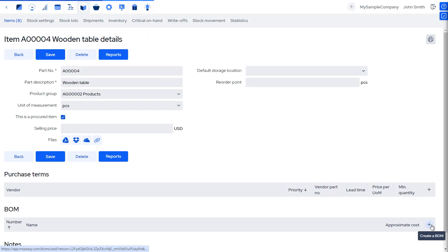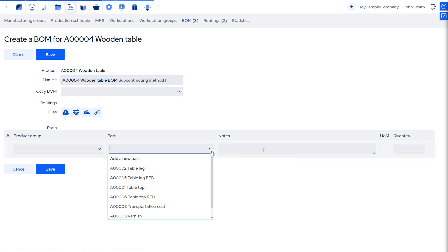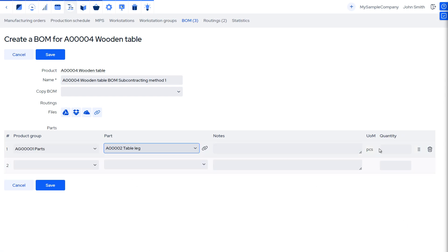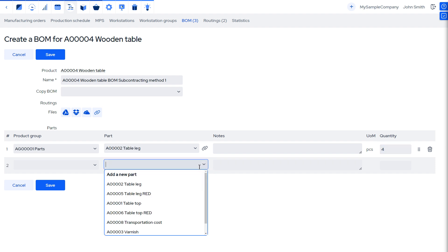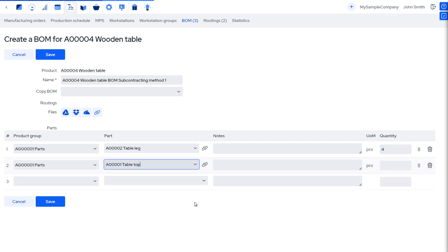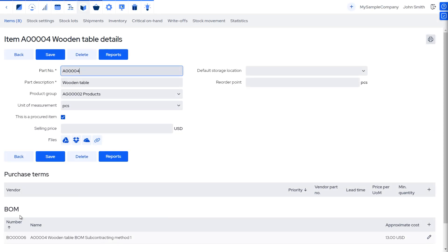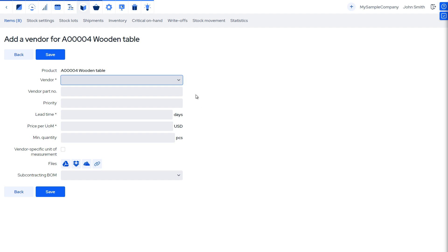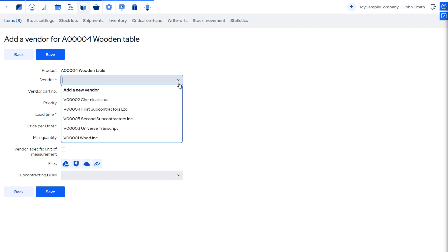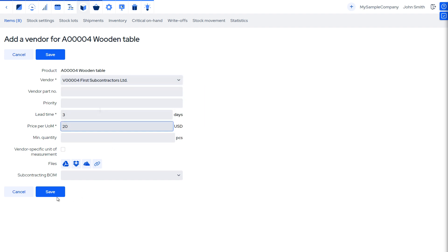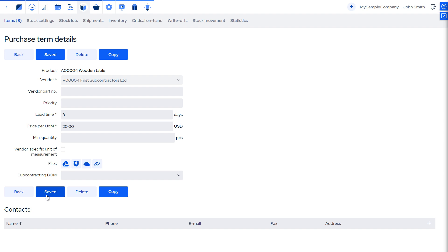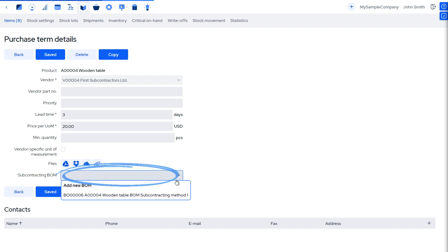Then, we must define the bill of materials for the product, which lists only the parts that we supply to the contract manufacturer from our stock. Now, let's add a purchase term so that MRPEezy can automatically pre-fill the purchase order with vendor details, prices, and lead times. Connect the BOM with the purchase term by selecting it in the subcontracting BOM field.